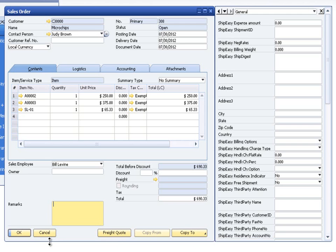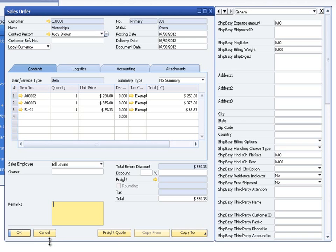To comparison shop rates for another carrier, simply make sure that the rate quote screen is closed. Change the shipping type of the document to one of the options from the other carrier, update the document, and re-click the Freight Quote button to begin the rate quote process for the other carrier.